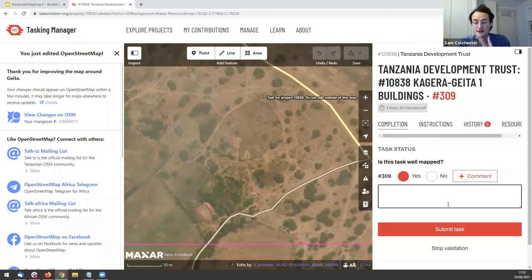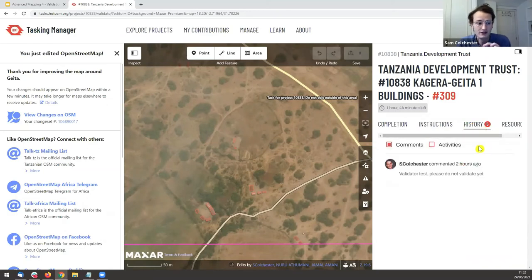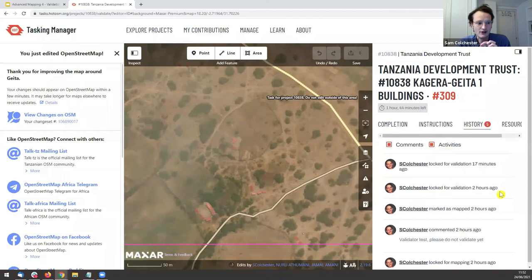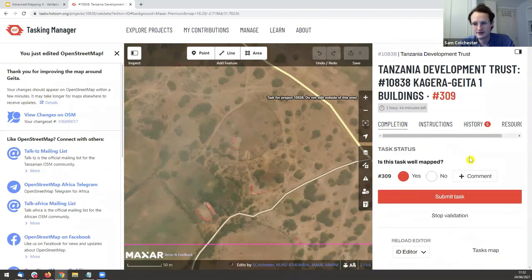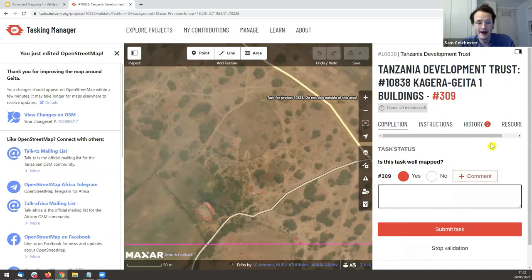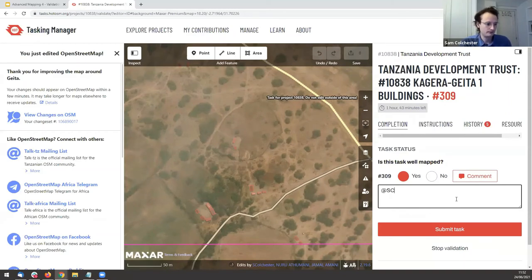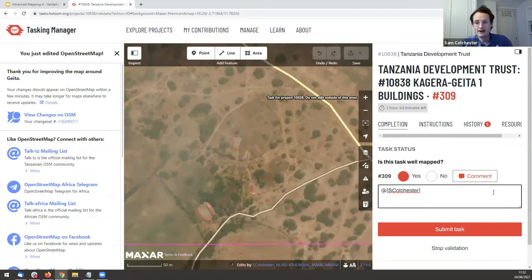I want to notify the mapper who marked the square complete. Go to History to check who that is — I can see 'S Colchester' marked this as mapped two hours ago. To leave a comment, type @ and then the username to notify that user. They'll receive an email — or if they've opted out of emails, they'll see the notification bell turn red in the upper right corner.